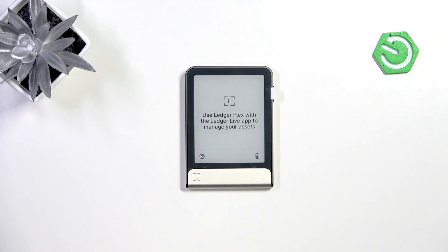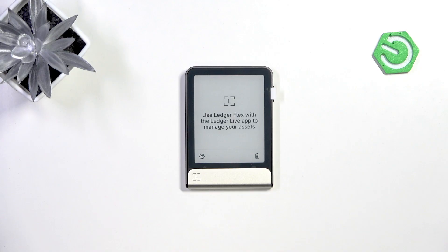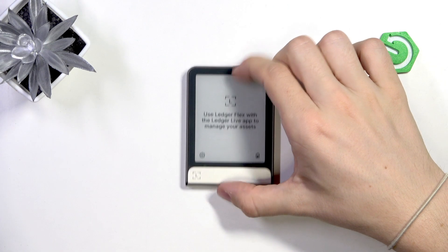You know how you have your recovery phrase, consisting of most probably 24 words — or fewer if you were using a different device to generate the phrase. Based on this whole phrase, private keys are generated and stored securely on the device.